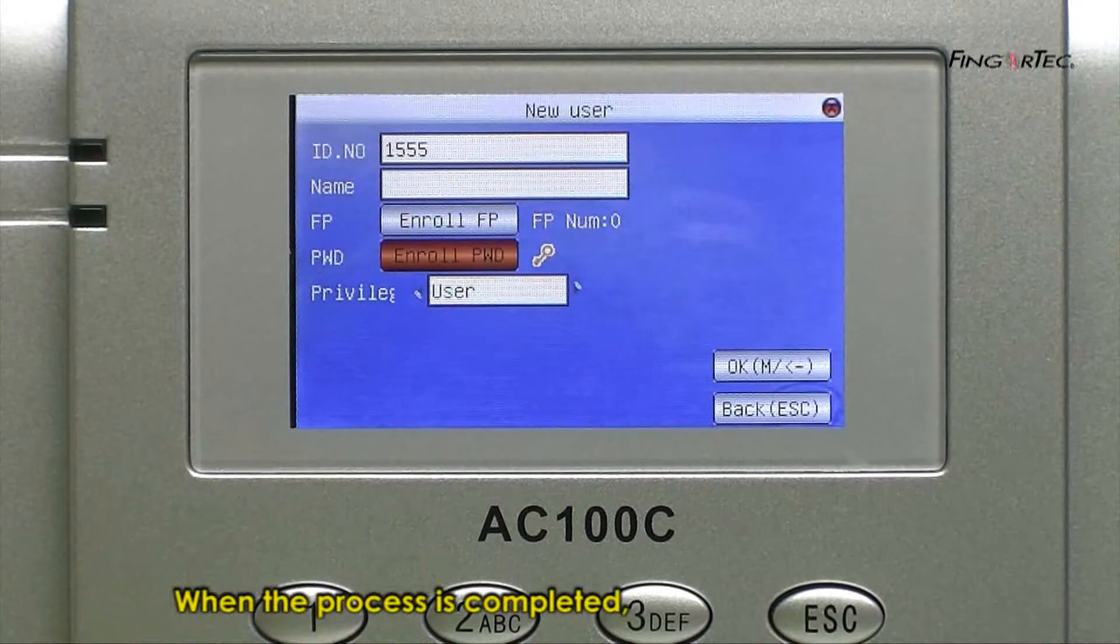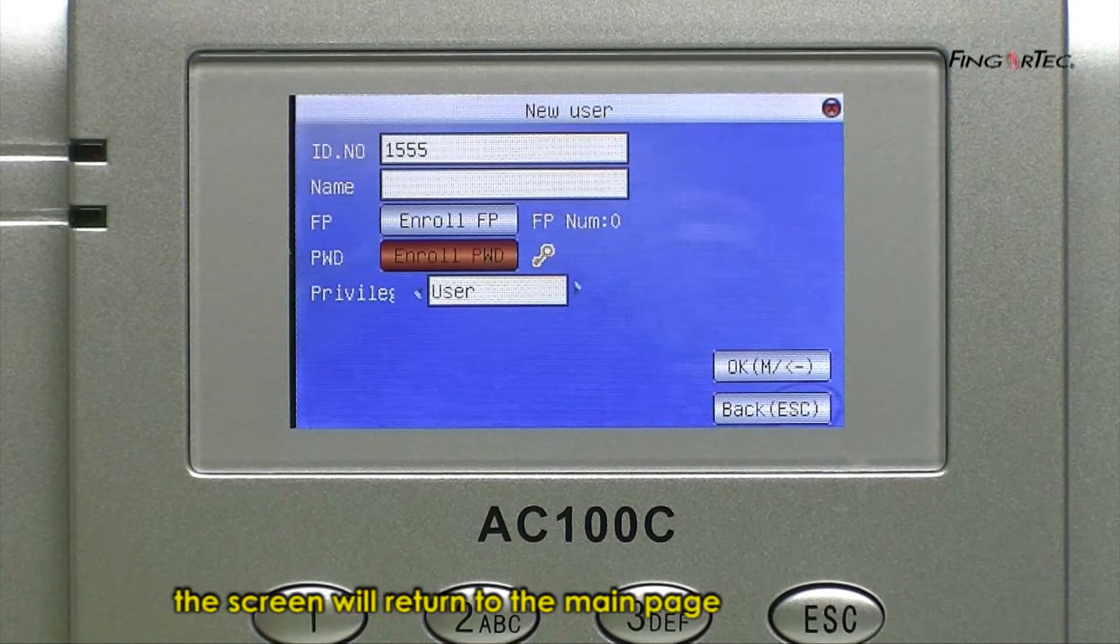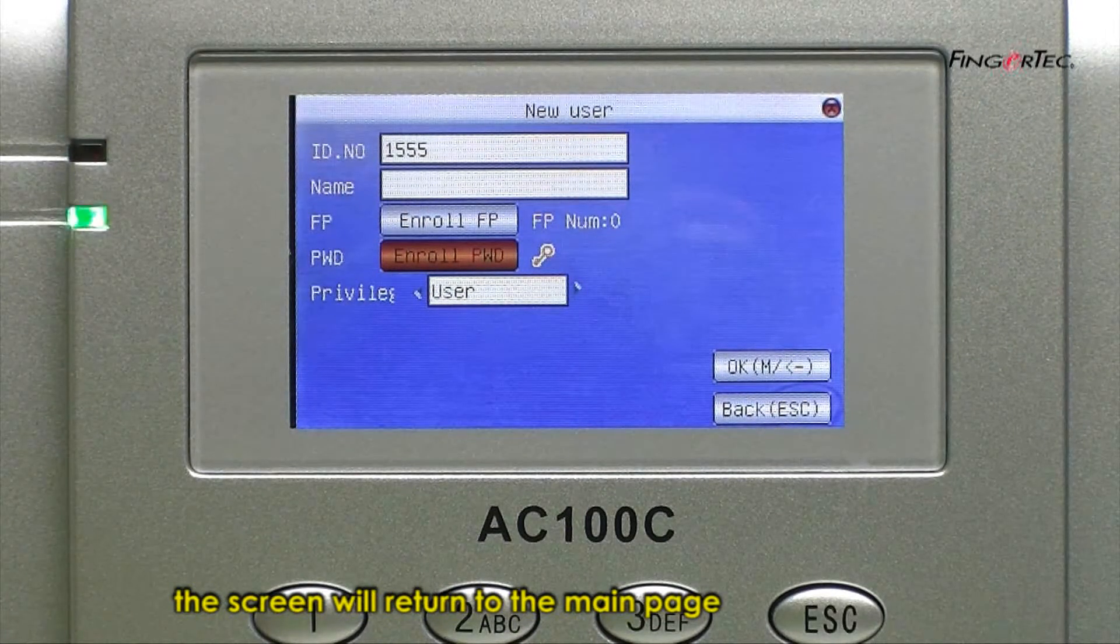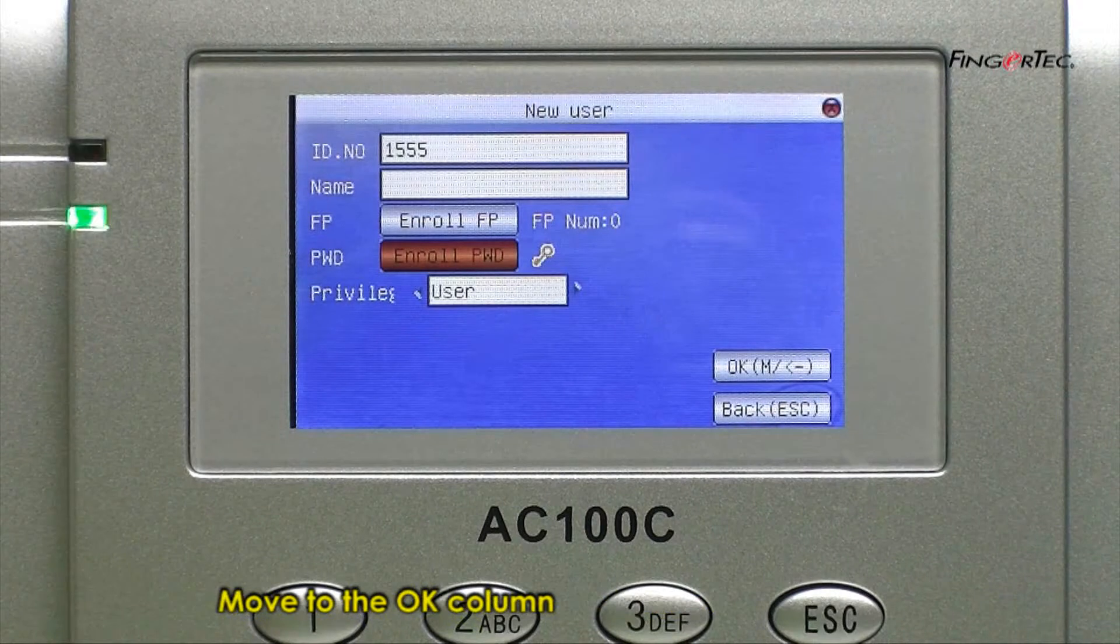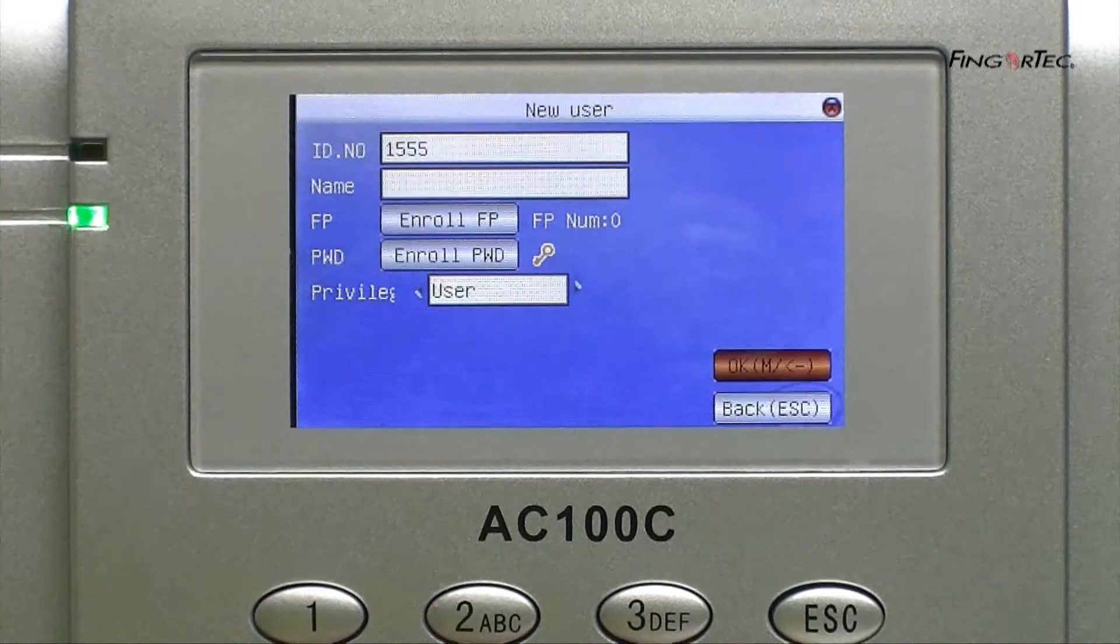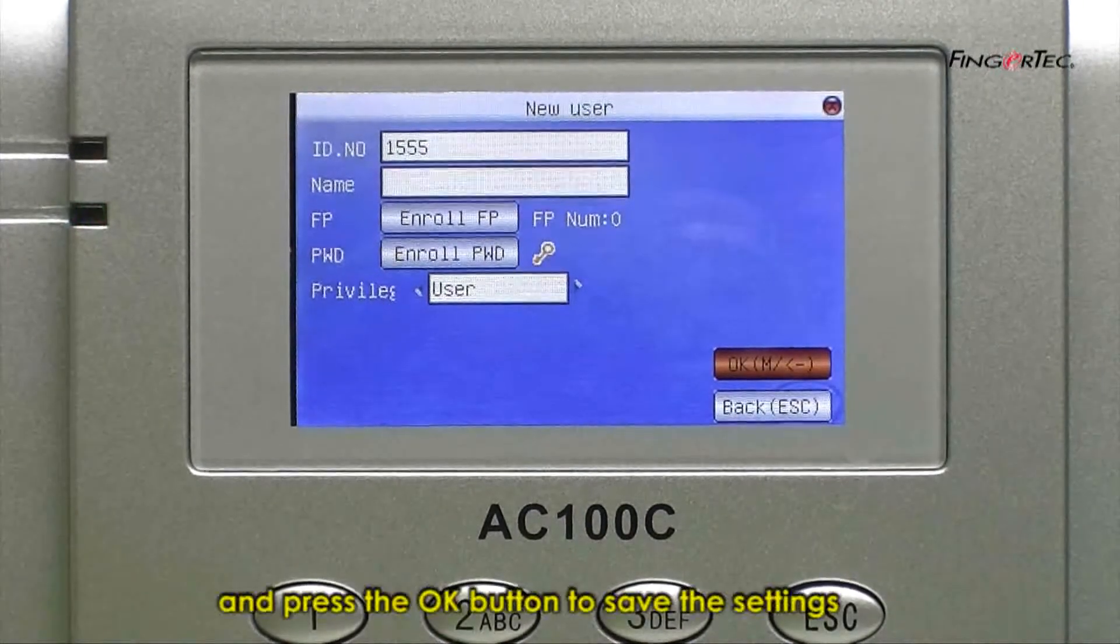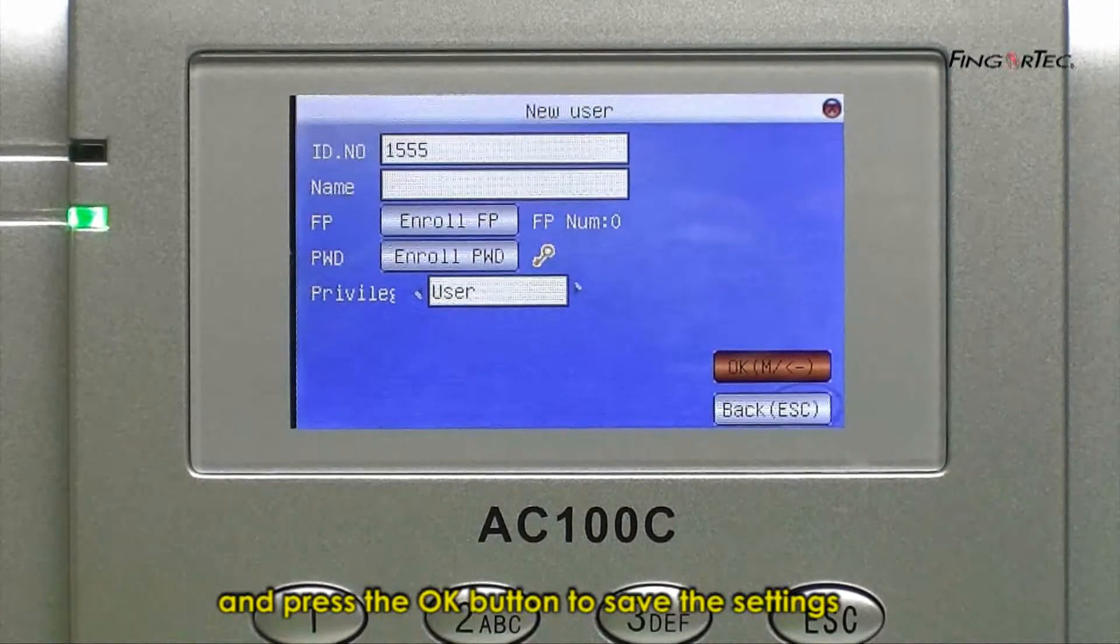When the process is completed, the screen will return to the main page. Move to the OK column and press the OK button to save the settings.